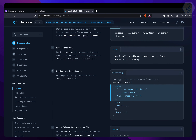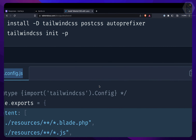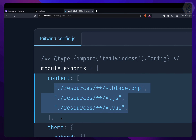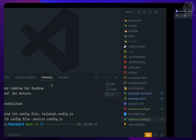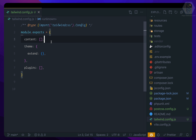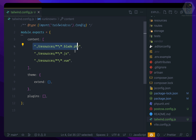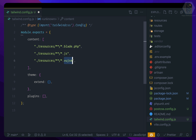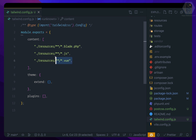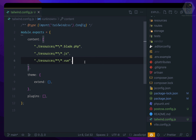Next, it says that in the Tailwind CSS configuration you need to add this content section. Copy that and replace the existing content. This is basically saying: go to the resources folder and check any Blade file or any JS file or any view file for CSS classes. If you're using React, you can swap it with jsx or tsx — whatever file extension you're using.